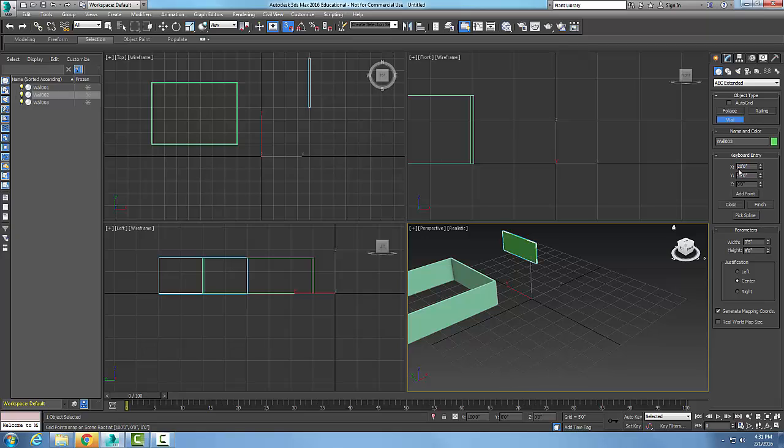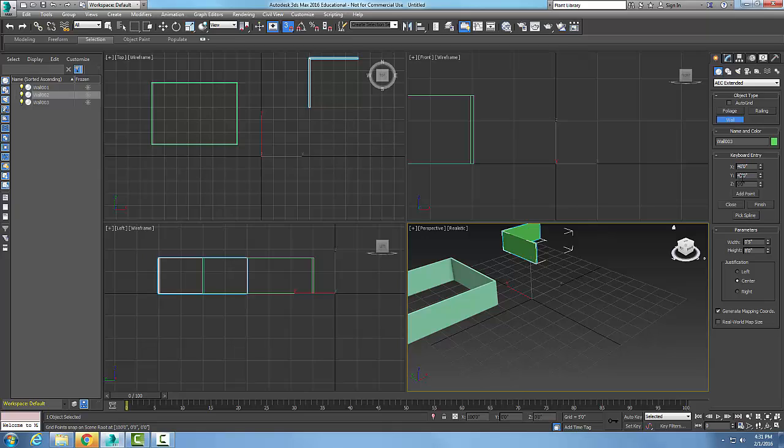Now I'm going to come over here and say I want this at 40 comma 40. I'll say add a point. And then I'm going to come back here at 20 comma 40 and add a point.